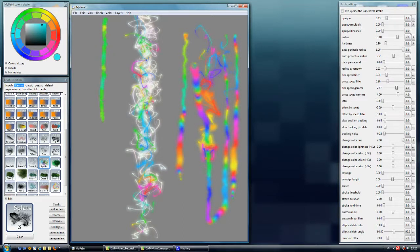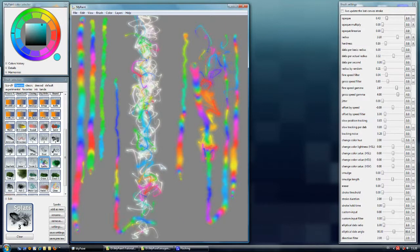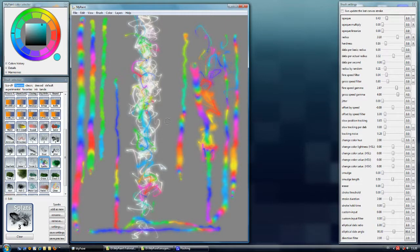We apply middle pressure and there is a bit faster hue change. And we apply hard pressure through the brush. Okay, so we can change this and in combination with all parameters it can be very interesting, as we will see in just a few minutes.